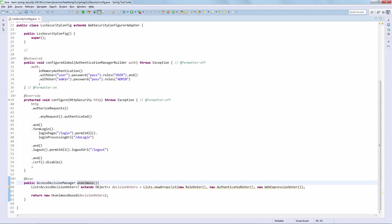We have now defined the unanimous-based access decision manager and notice that we've set it up with three voters: the role voter, the authenticated voter, and the web expression voter. It's important to either define the voters that the old implementation had or at least define voters based on what type of authorization you're planning to use. For example, if you're planning to use expressions, you need a web expression voter. If you're planning to use role-based authorization, you need a role voter and so on.